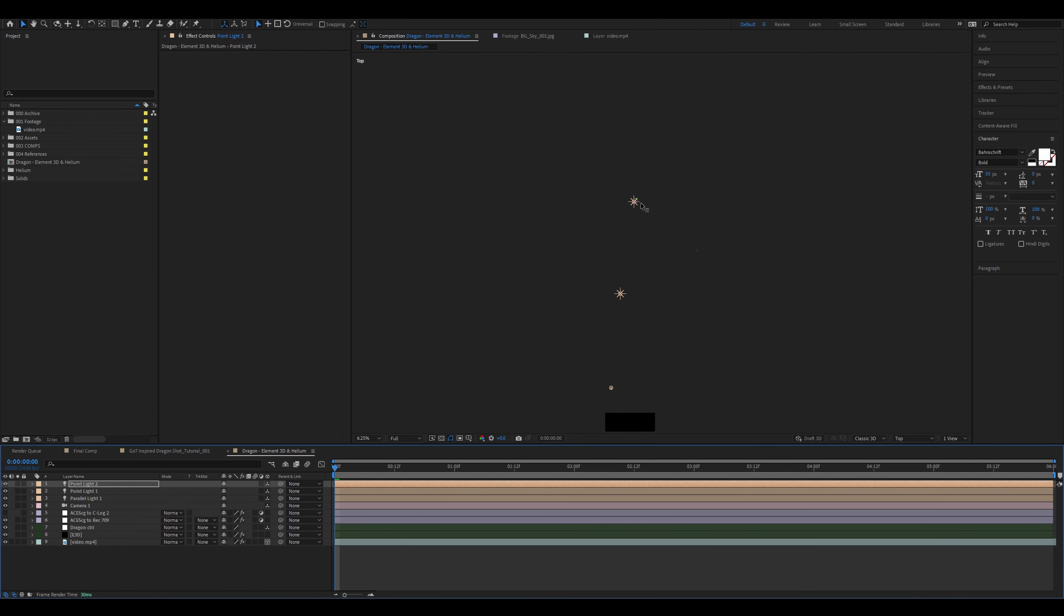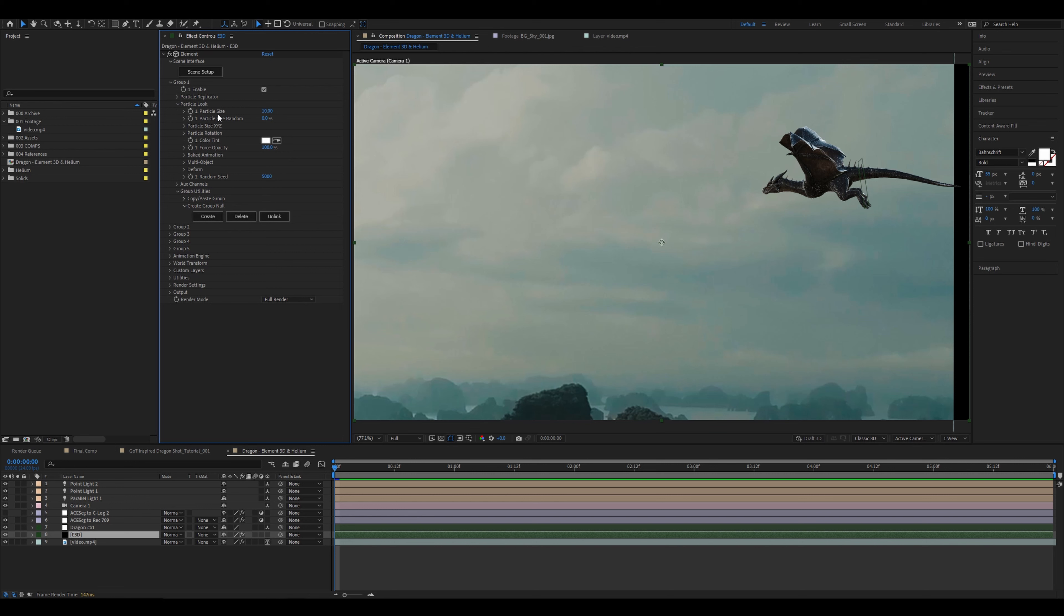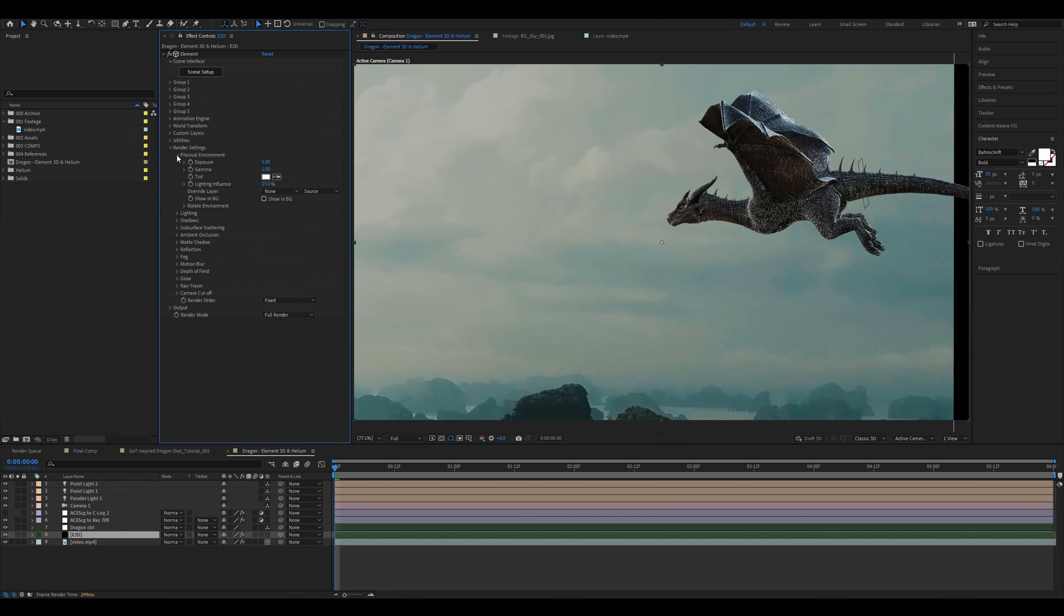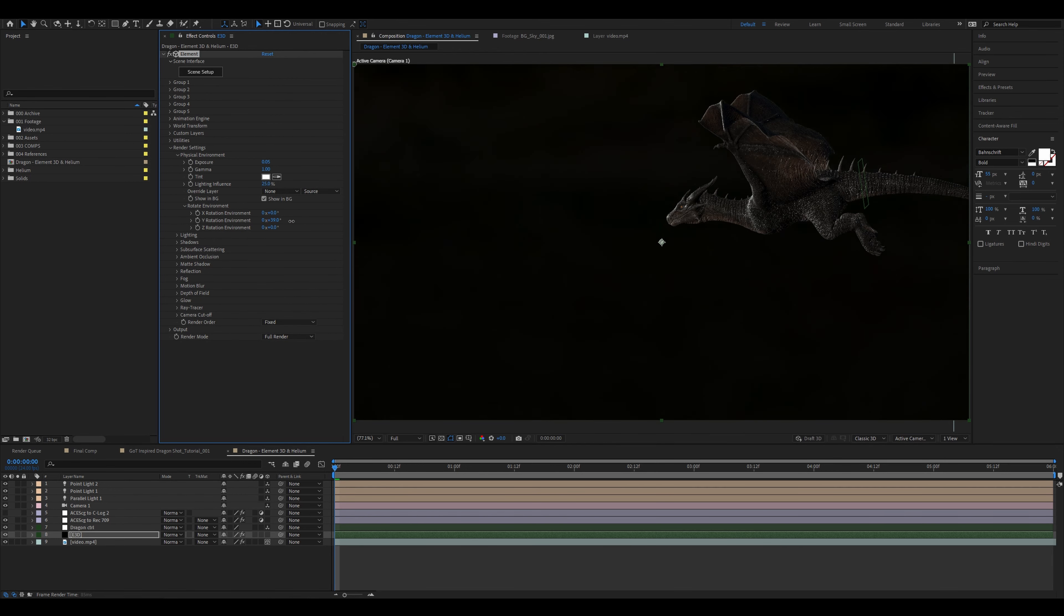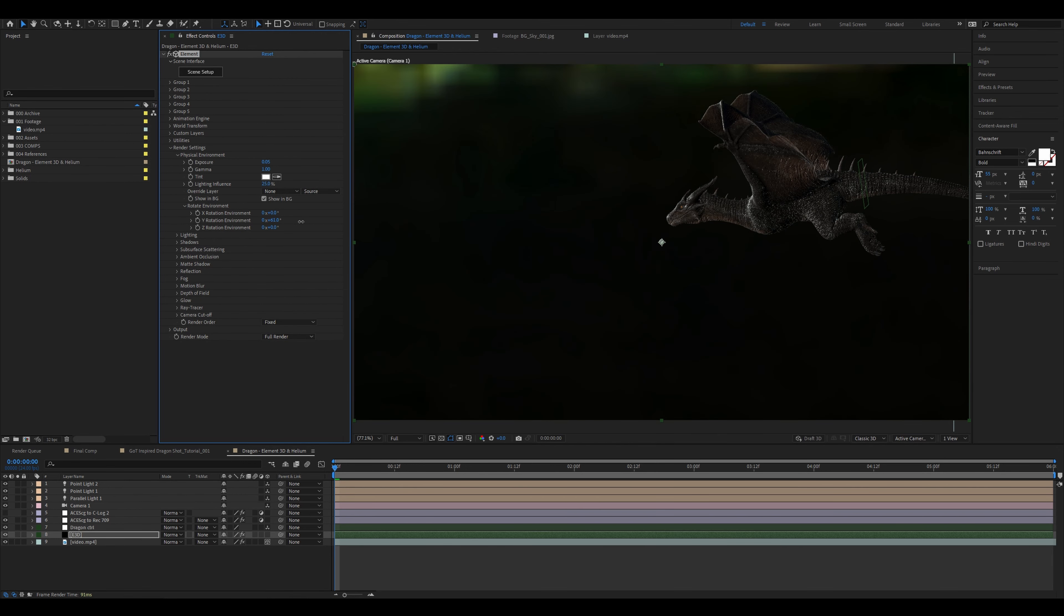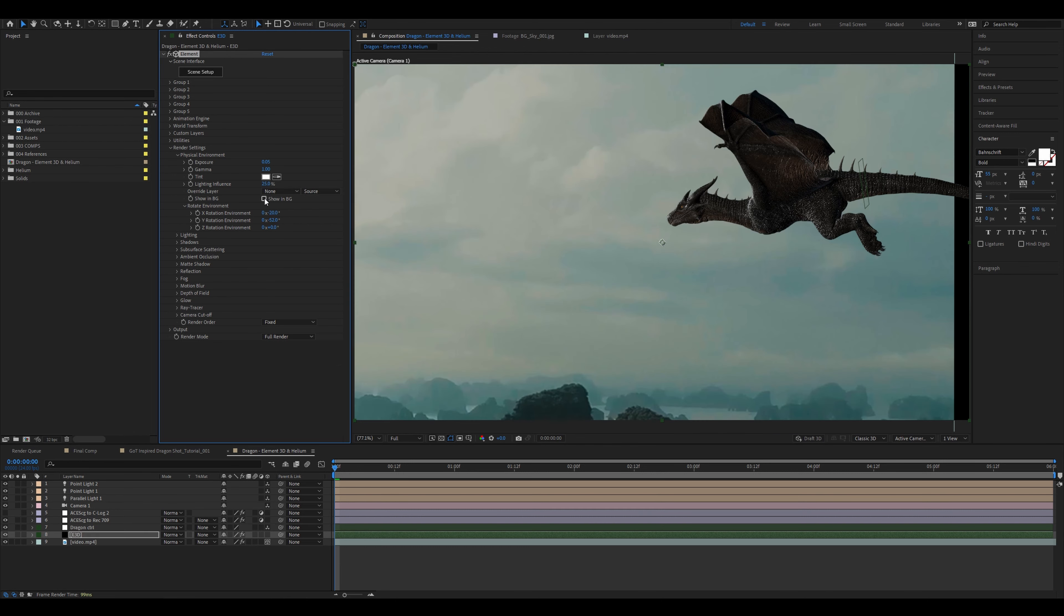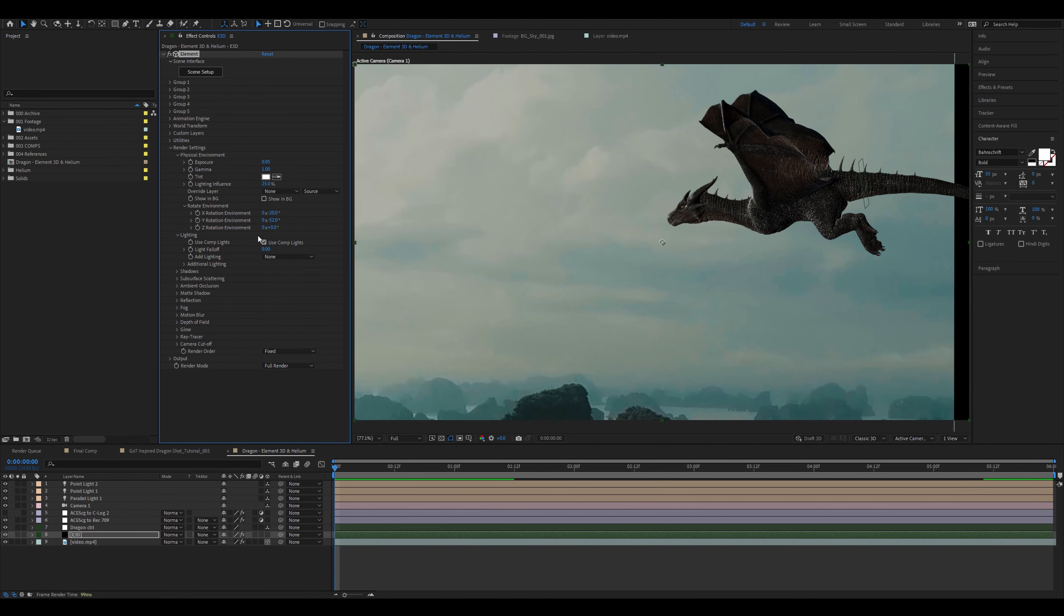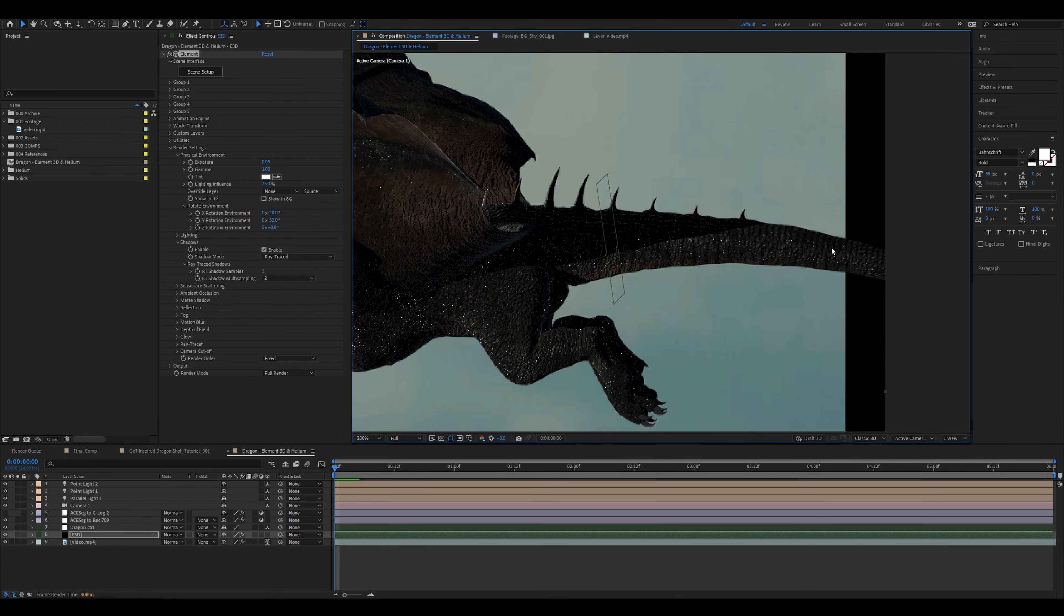We'll come back to the light settings but for now let's move on to the render settings in element. Before we go into the render settings let's go back to group 1, particle look and change the particle size to 20 and then in render settings, physical environment, change the exposure to 0.05 so it's almost not visible but it does still add very slightly. I've also rotated the environment slightly so the light source will be coming from the correct place. In lighting make sure use comp lights is checked on. Then go to shadows. Enable it and change the mode to ray traced. The shadows however do not match the lighting of the environment. So let's go back to the point lights.